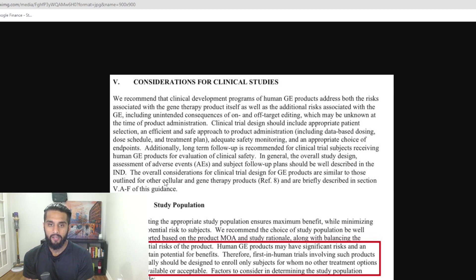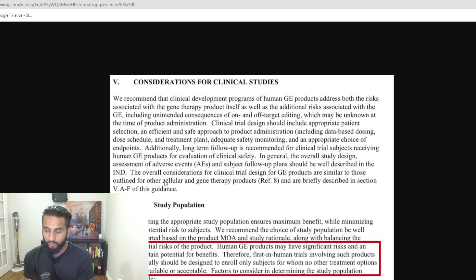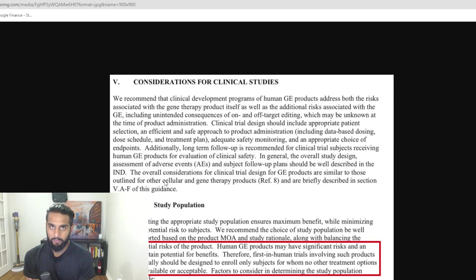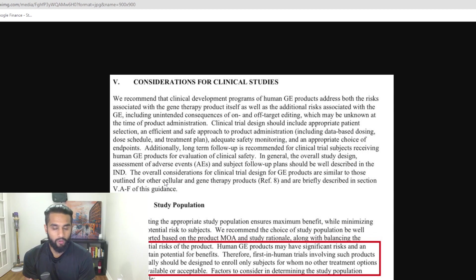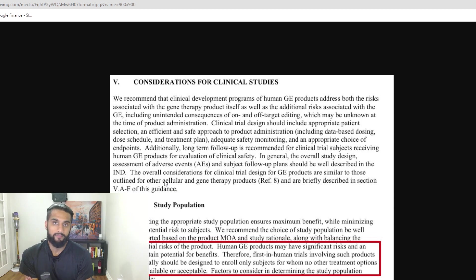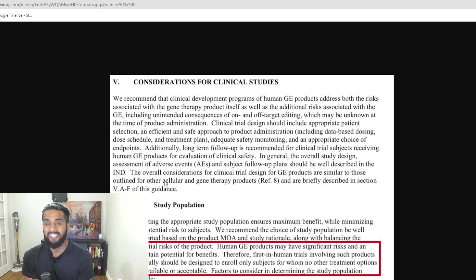We have that with CRISPR Therapeutics' HEXA cells program, CTX-01. We have that with NTLA-2001 and 2002. We have that with what Caribou is trying to do with CARB-T cells. We have that with BEAM-101, for example, although there's no patients dosed yet. They're tackling sickle cell disease - no alternatives there.